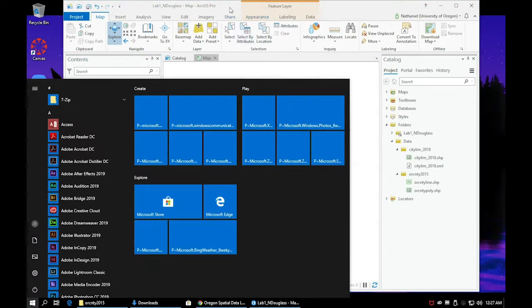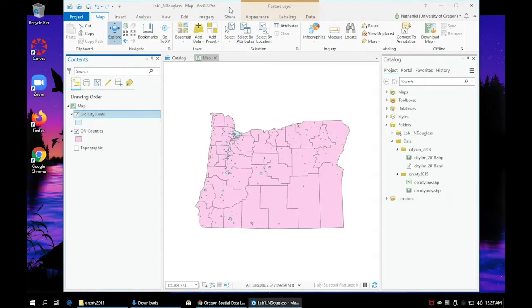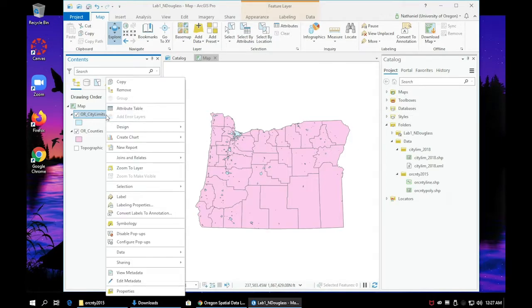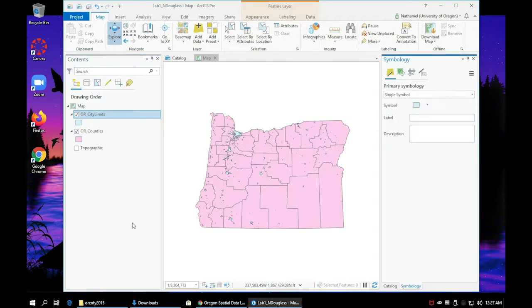In this video we'll show you how to stylize your different layers with various colors. Right click on one of your map layers and click on symbology. A new pane will show up on the right hand side called symbology.